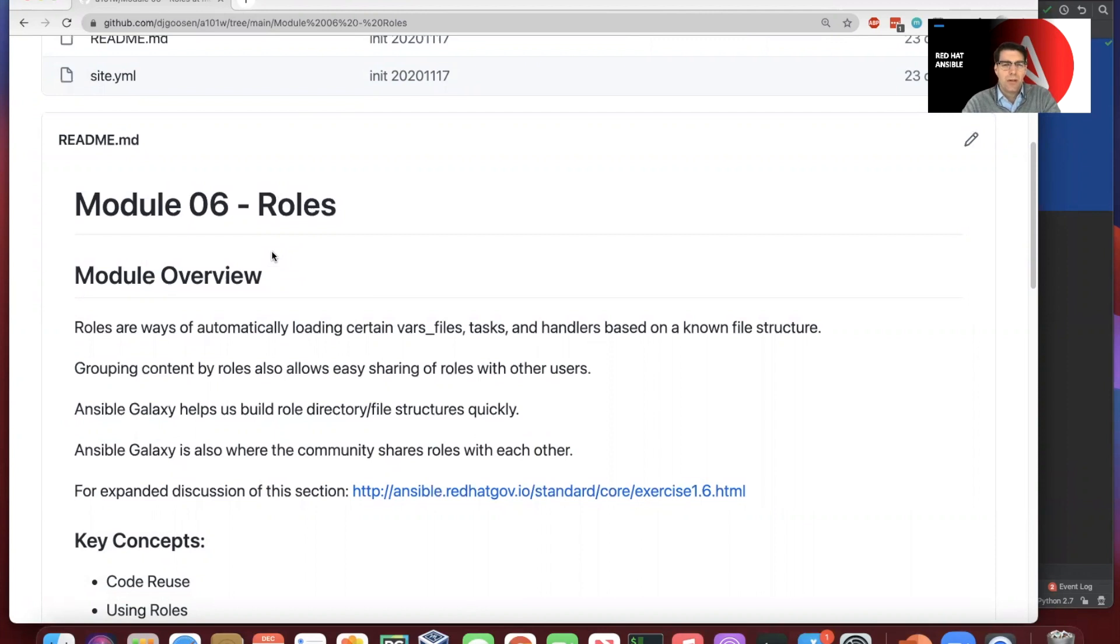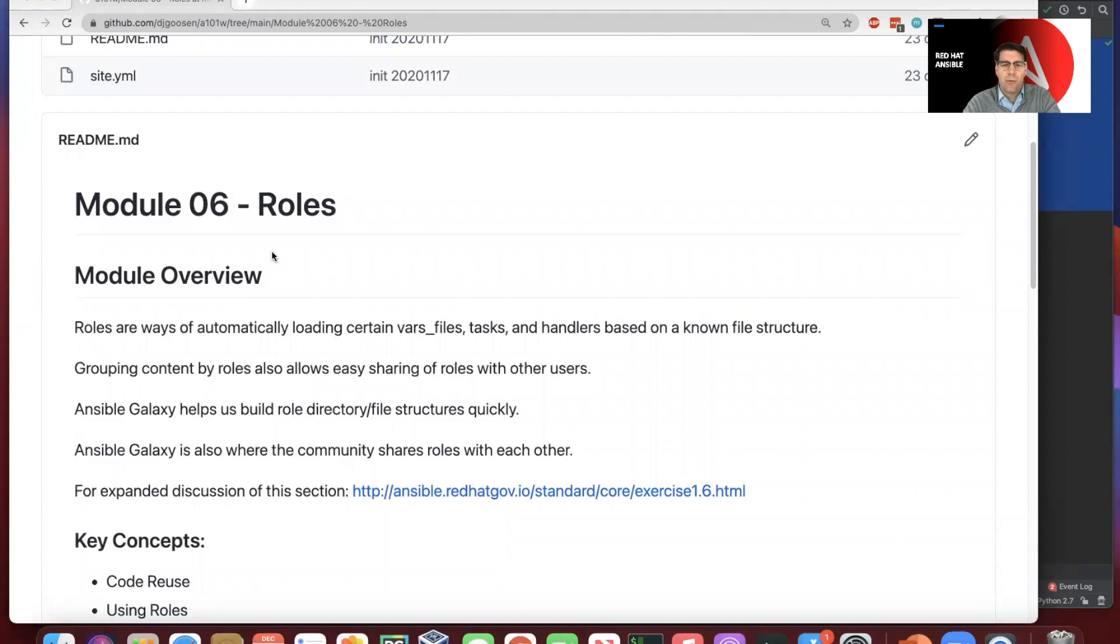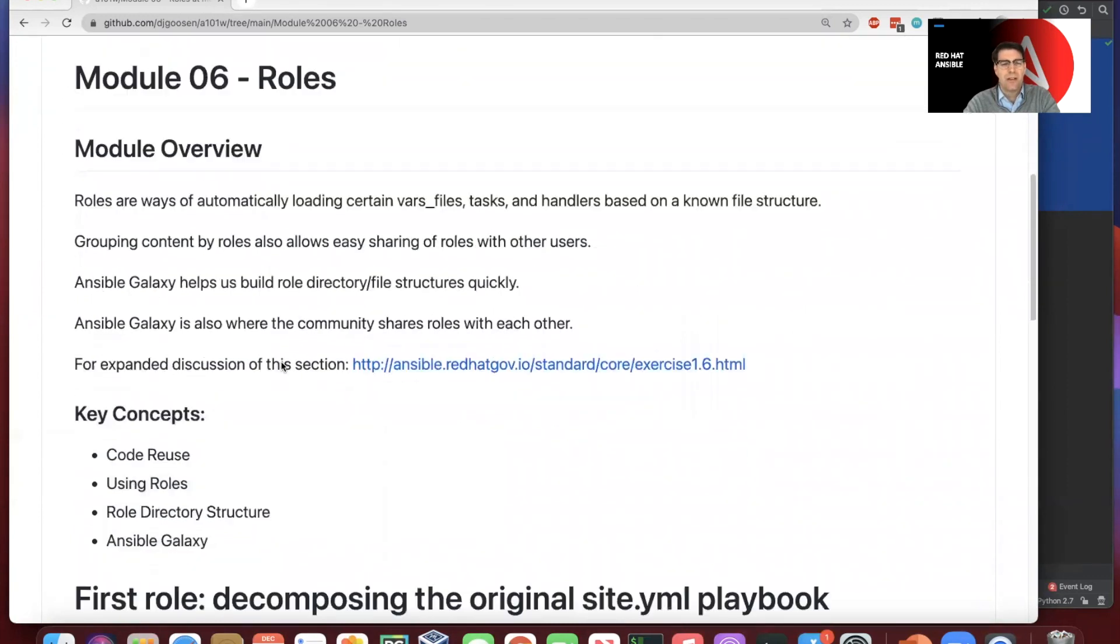So it is effectively a standard approach. Roles are a way of automatically loading certain variable files, tasks, and handlers into a known file structure that Ansible would be expecting. And grouping content by roles means that we can easily share those roles with other users and also with the community.